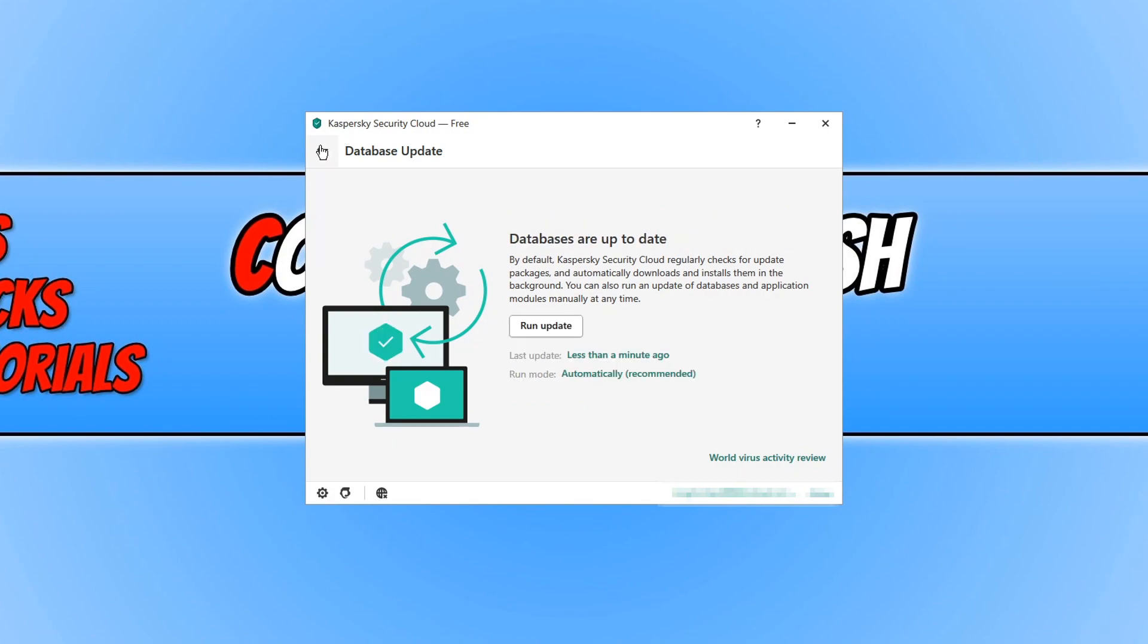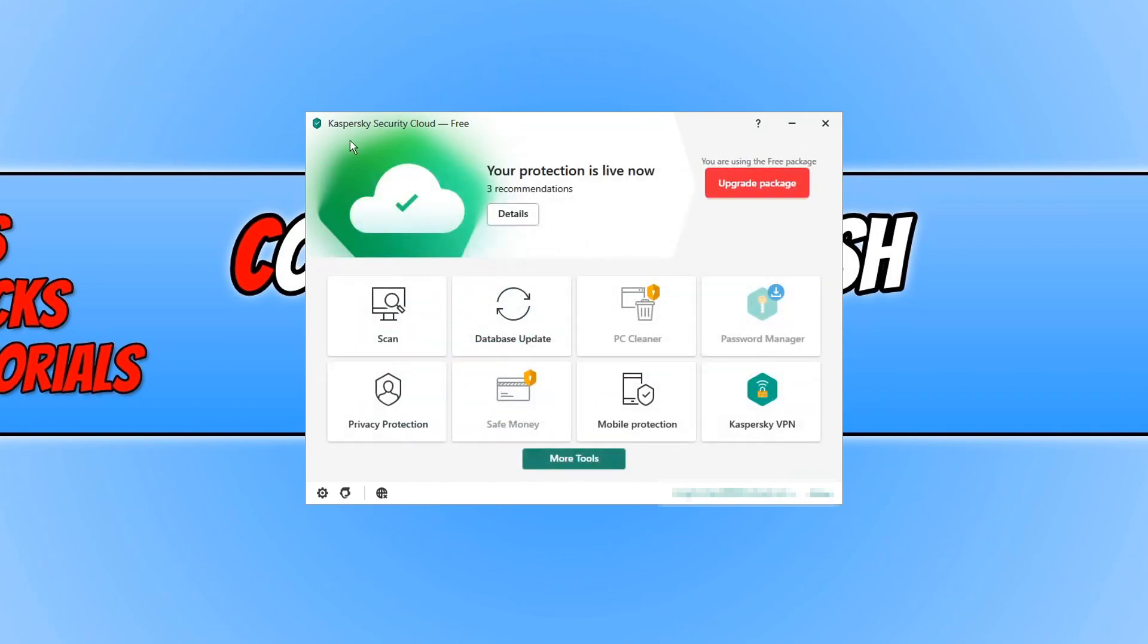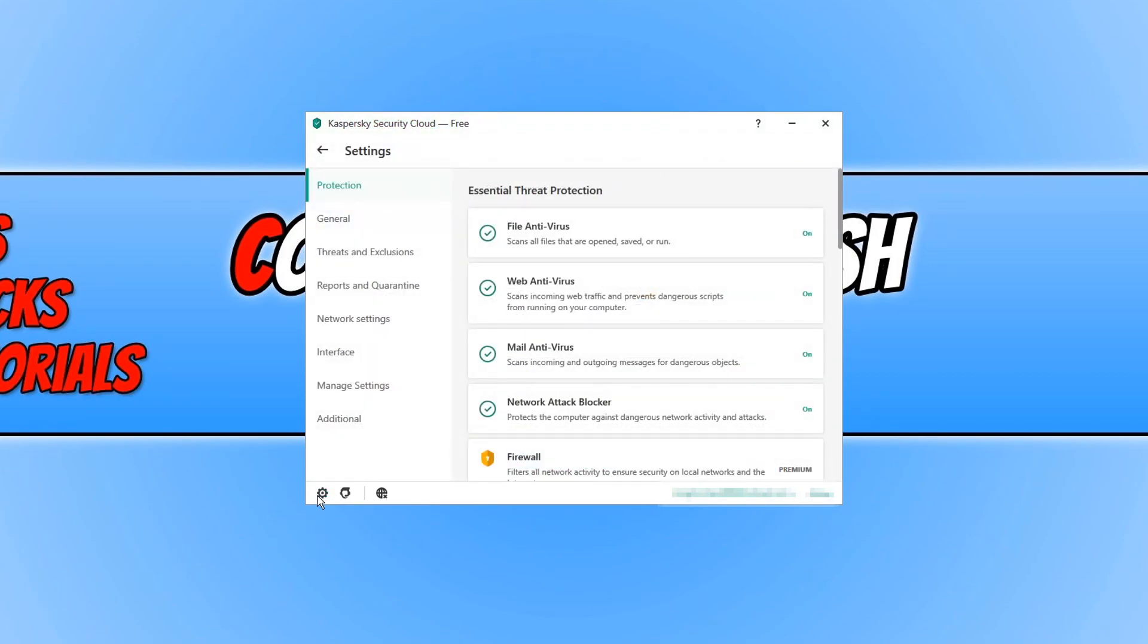And if we now go back to the main screen and then click on the settings cog in the bottom left hand corner, as you can see this is our protection which is currently running. We have file antivirus, we have web antivirus on, mail antivirus and network attack blocker.